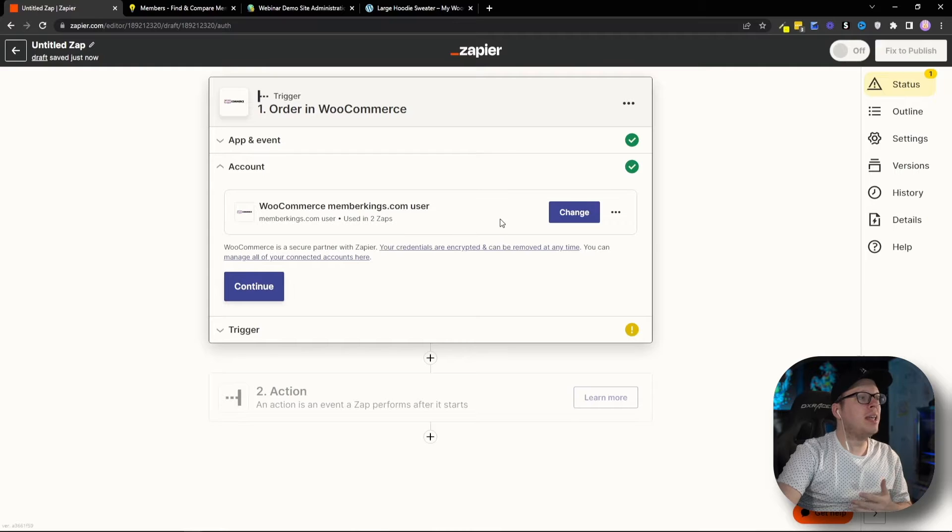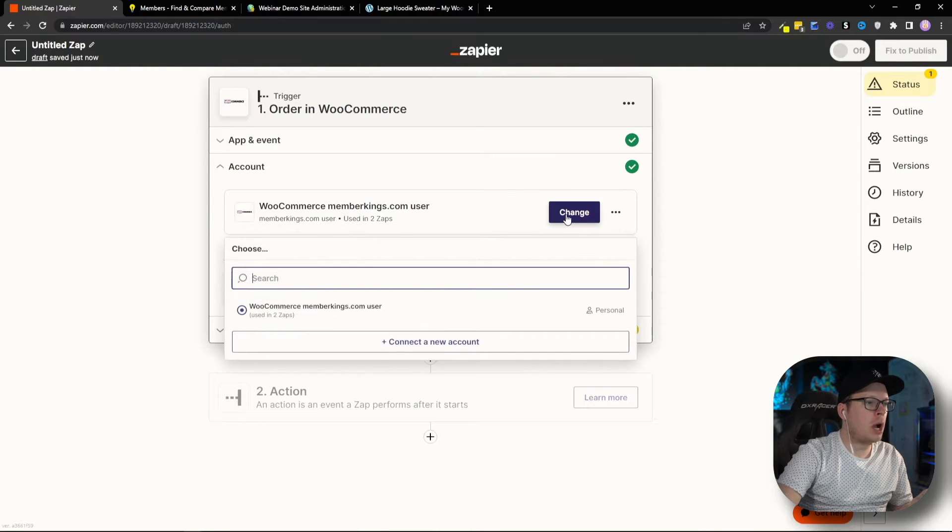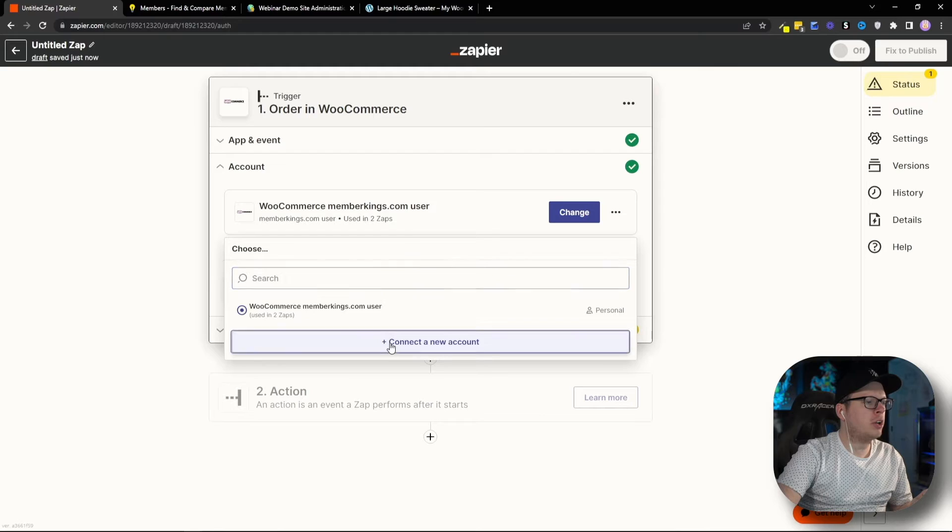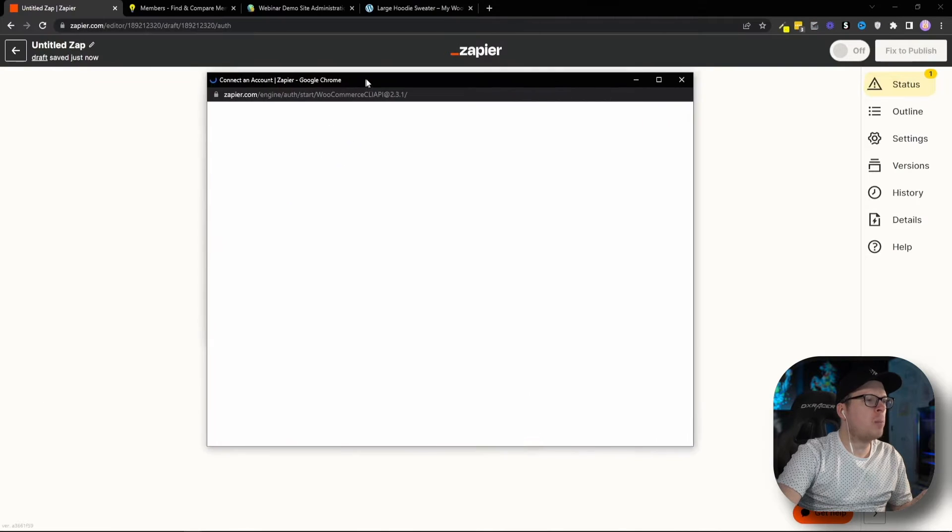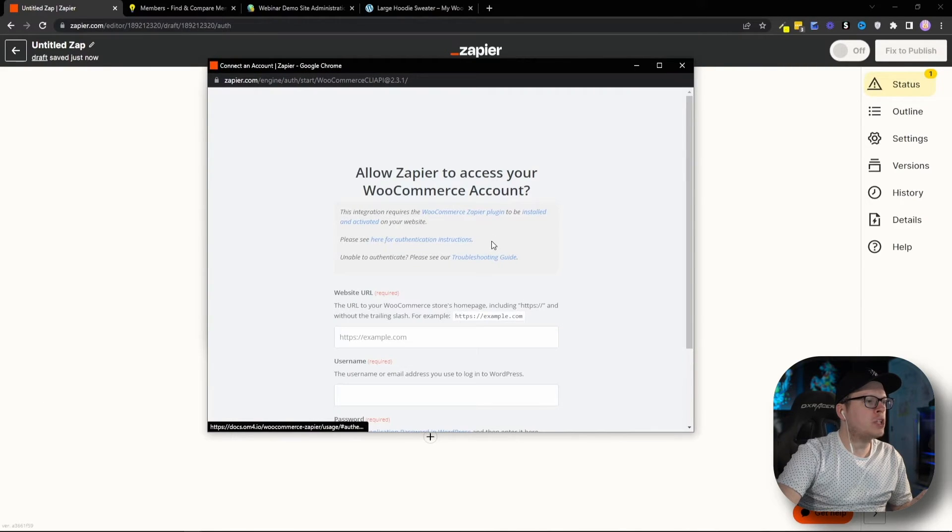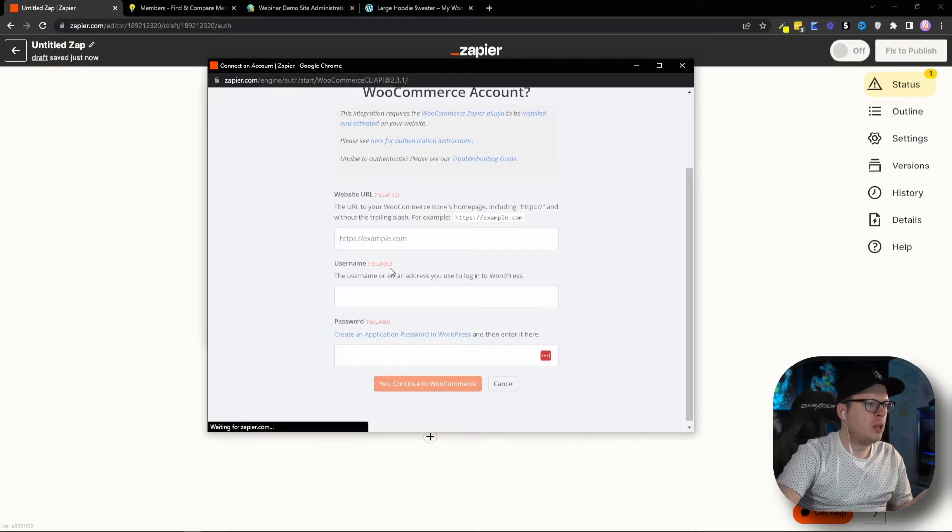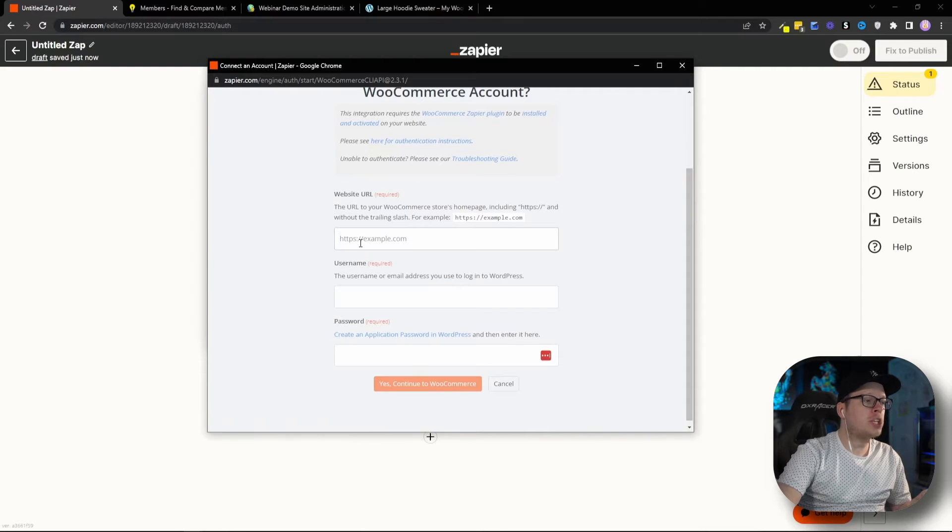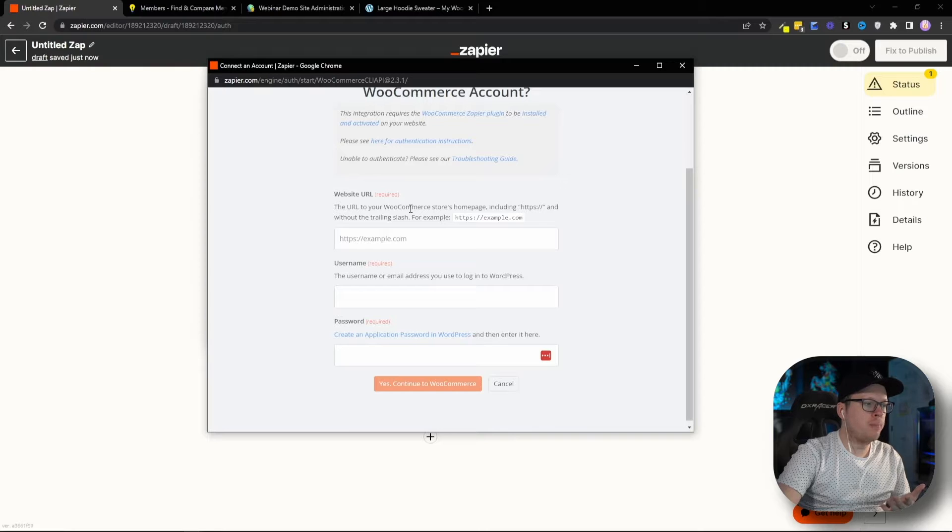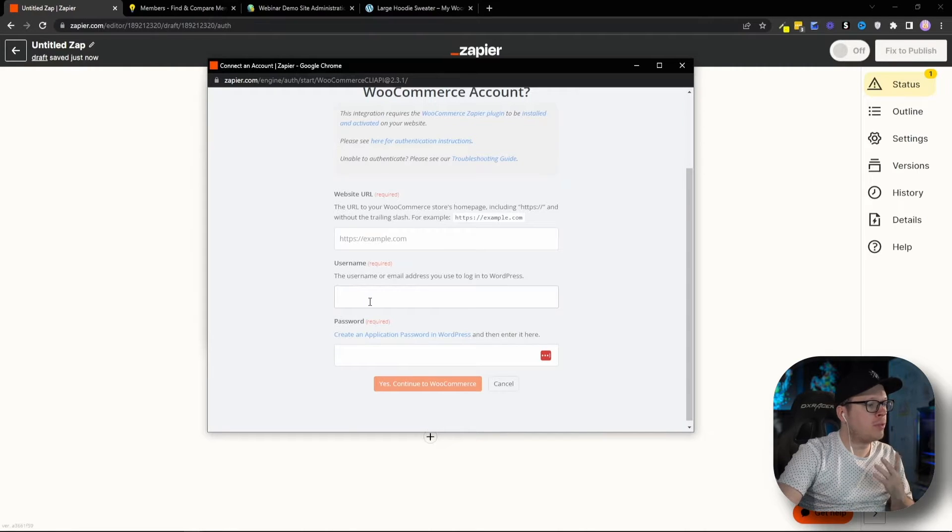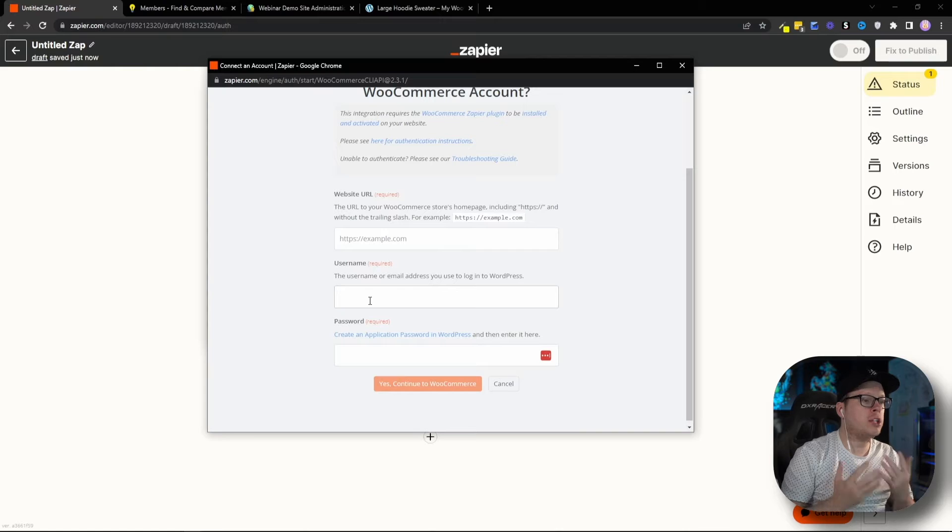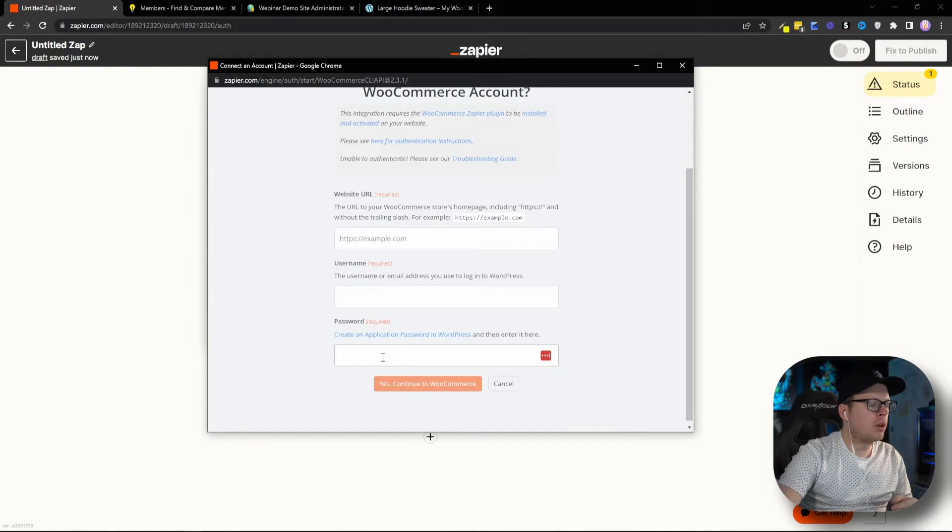Next up, we need to connect our account for WooCommerce. So, we're going to click on Change, and we're going to click on Connect a New Account, and that's going to open up this pop-up window where it's going to ask us for some information. The first thing is going to be the website URL for our WooCommerce store. Then, it's going to ask us for the username or the email address that we use to log into WordPress. And then, finally, it's going to ask us for a password.